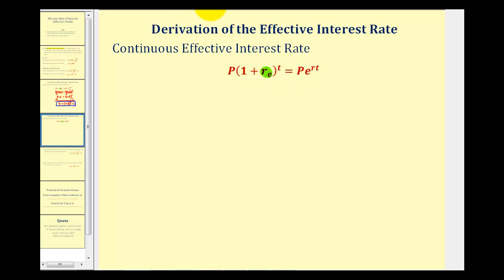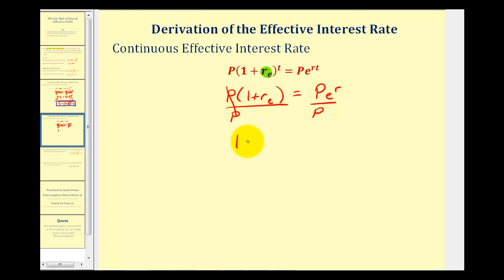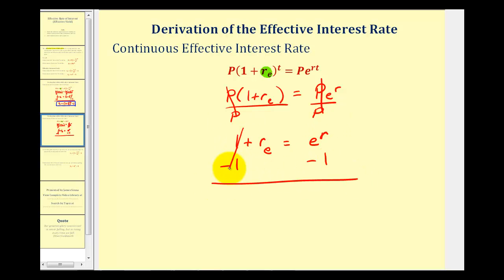Again, t is equal to one year. We write this as p times the quantity one plus r sub e equals p times e raised to the power of r. Dividing both sides by p gives one plus r sub e equals e to the r. Subtracting one from both sides yields the effective interest rate formula for continuous interest: r sub e equals e to the r minus one.